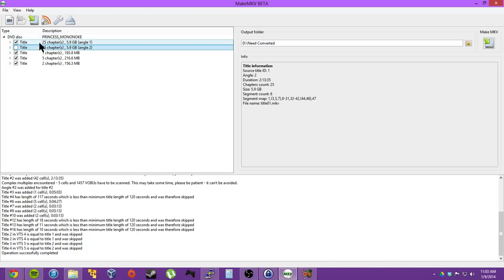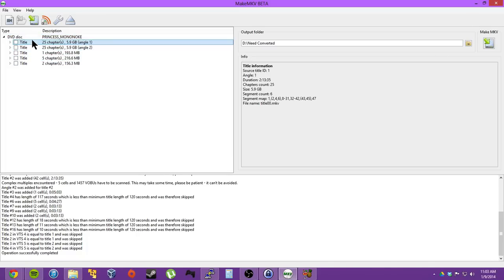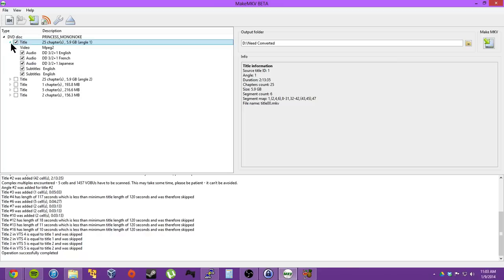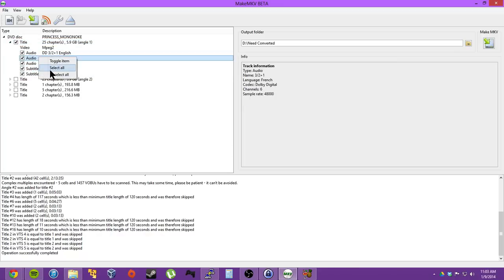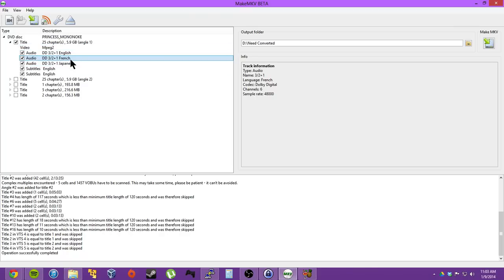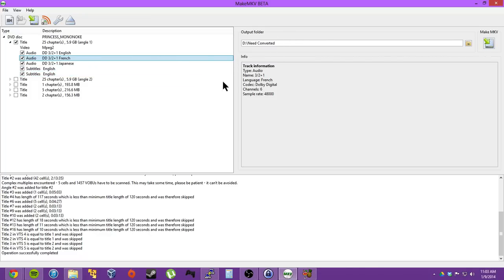So you can click... I usually do right-click, unselect all, then I click the title, I expand it, and make sure all these are clicked. I don't want to take the time now to unclick French and Japanese. Then you just click Make MKV, and it does it. Bam, bam, slam.